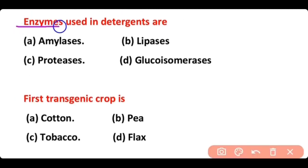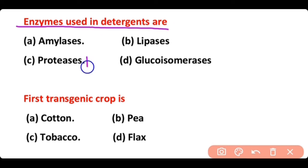Enzymes used in detergents are: amylases, lipases, proteases, or glucoisomerases. The correct answer is option C. The enzyme used in detergents is proteases.